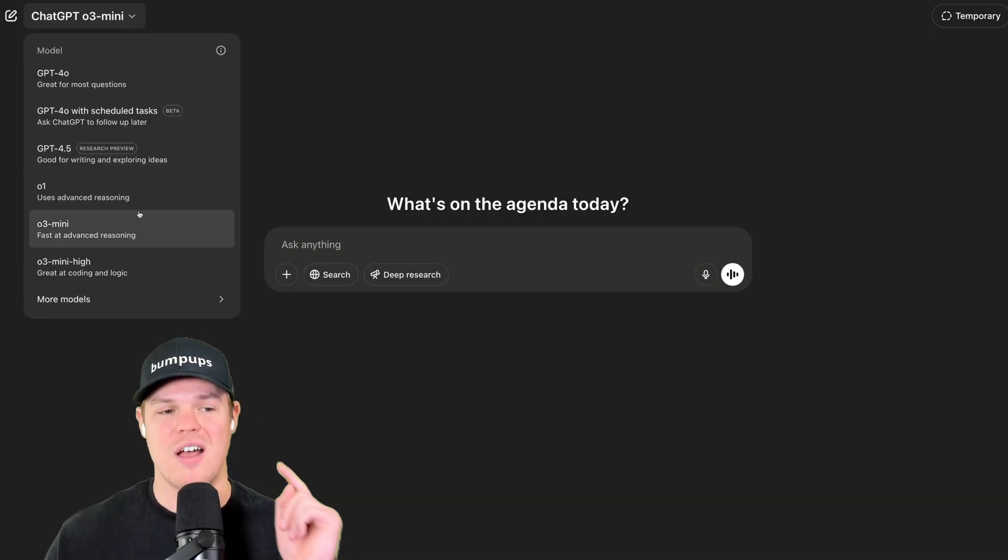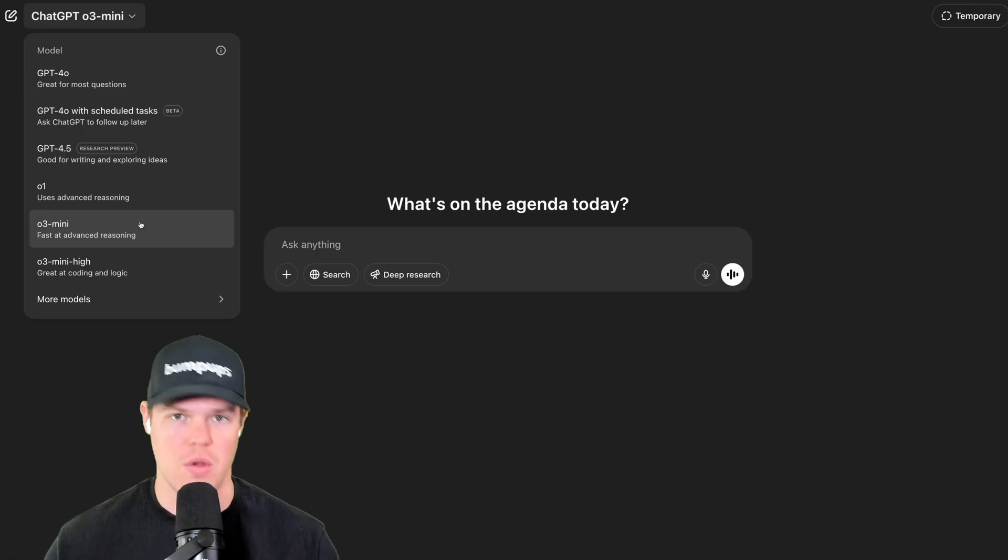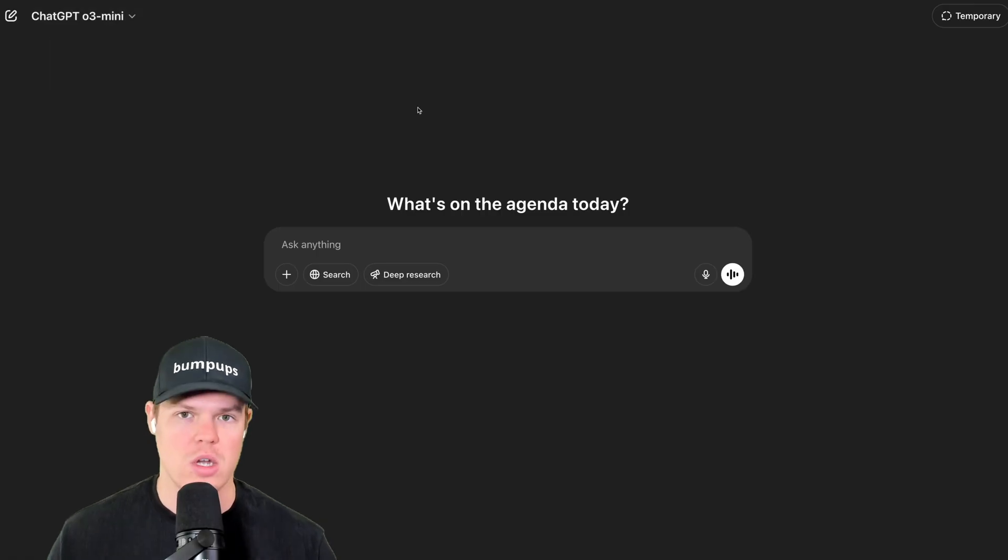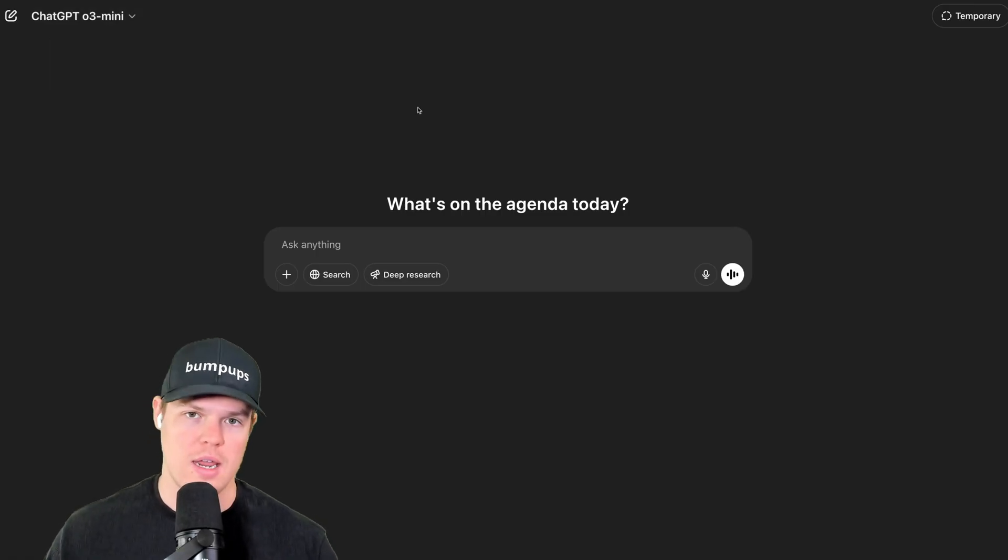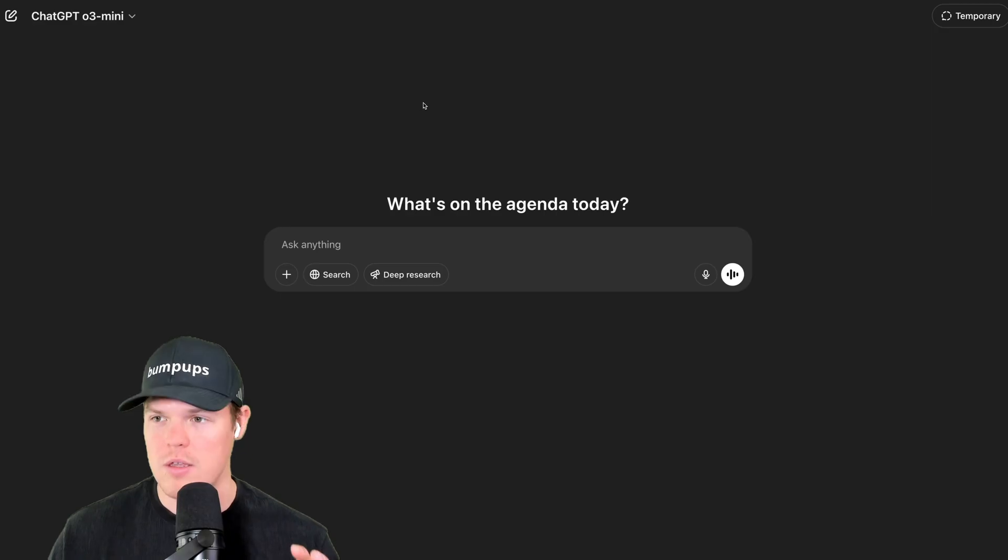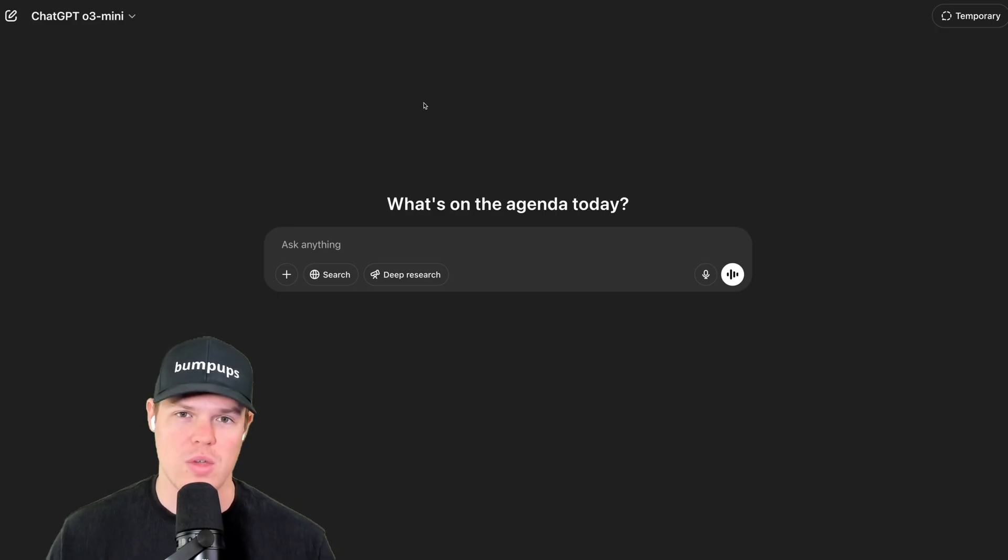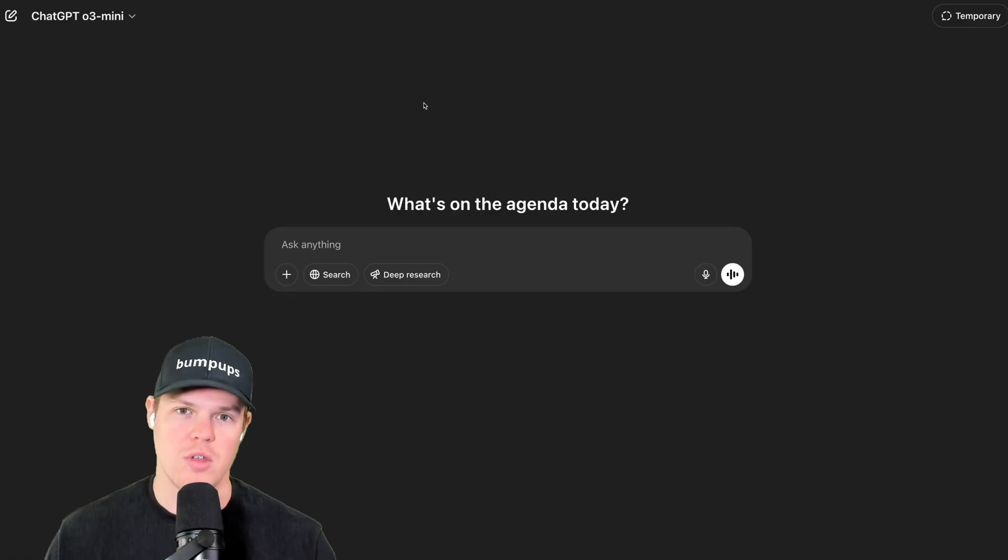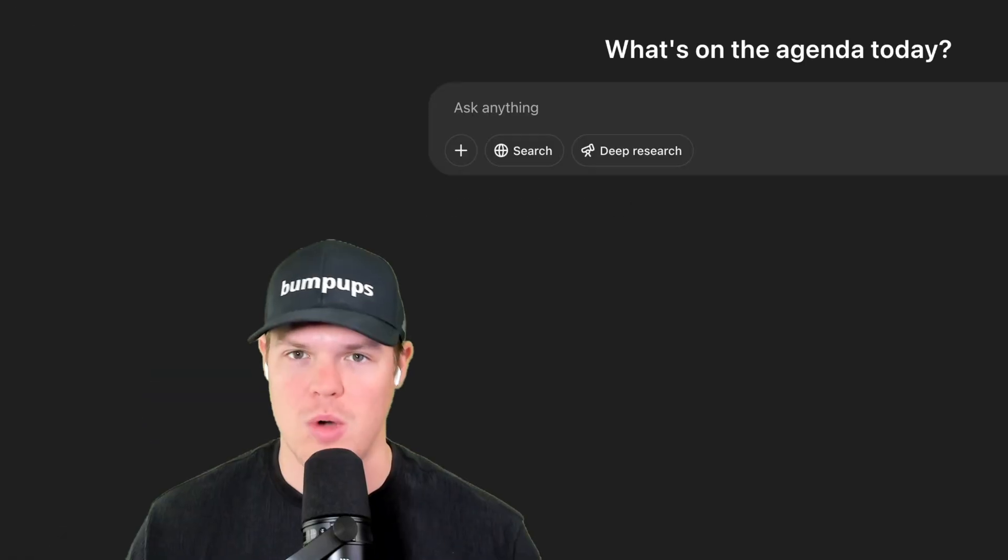Personally, I find best code outputs with O3 mini. That's my context though. I build software that has artificial intelligence integrated into it. Your context might be different. If you're developing video games, I have no clue what the best model is. Let me know in the comments if you do.